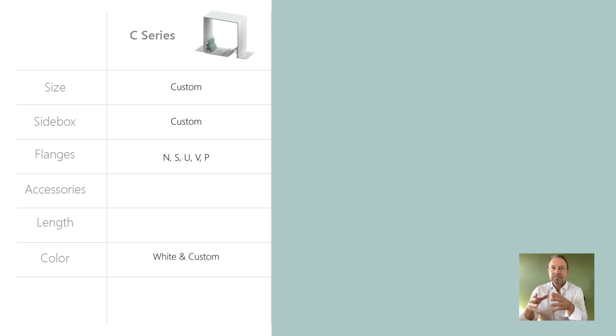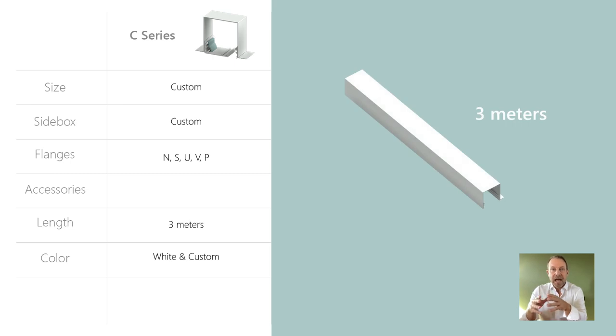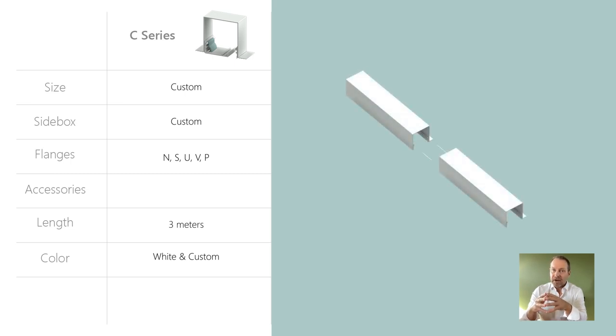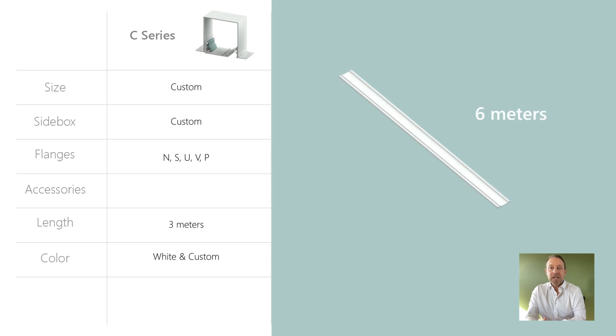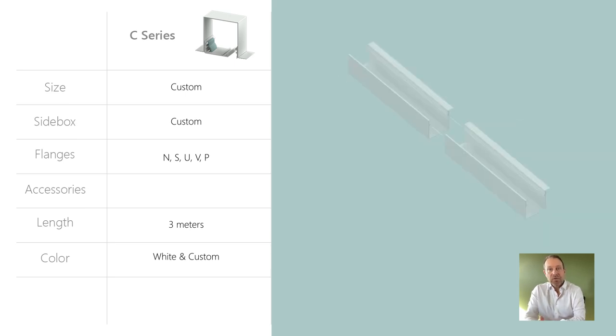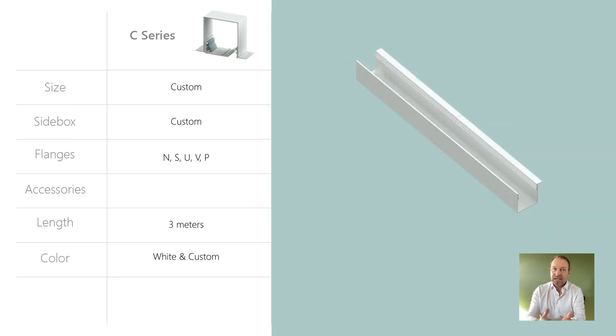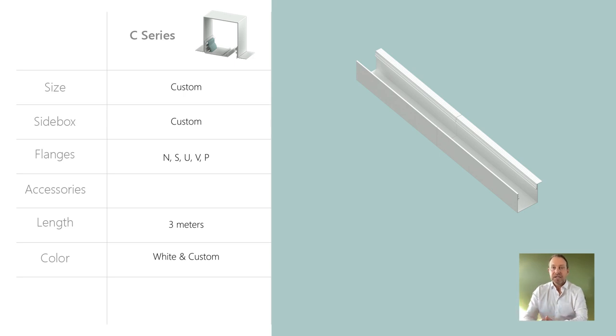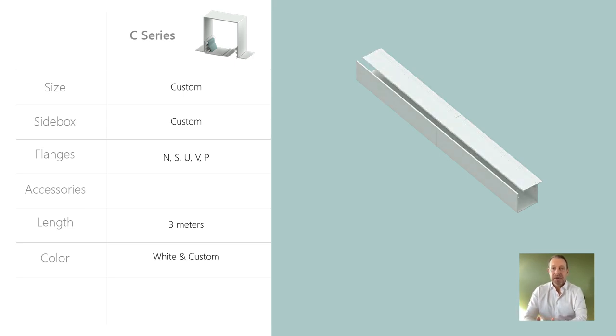Custom boxes are available up to 3 meters and can be spliced together for longer applications. Covers are available up to 6 meters, so two 3 meter boxes can be spliced together and then closed with a single cover plate that is 6 meters long.